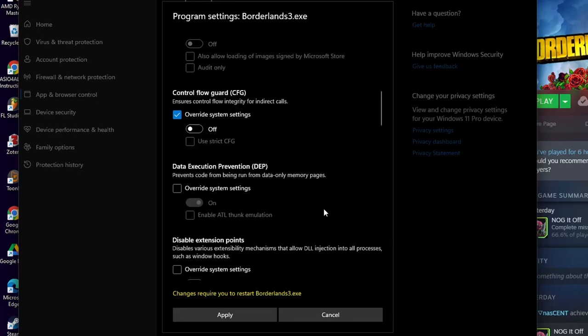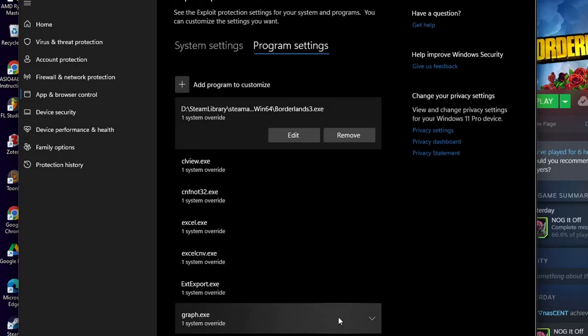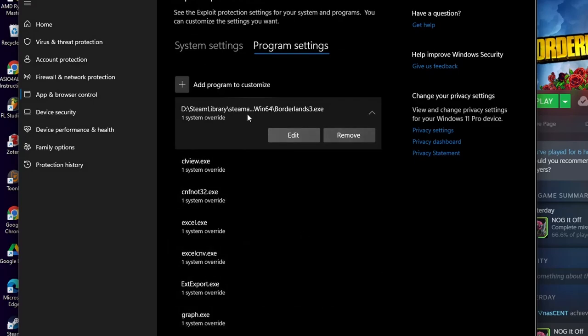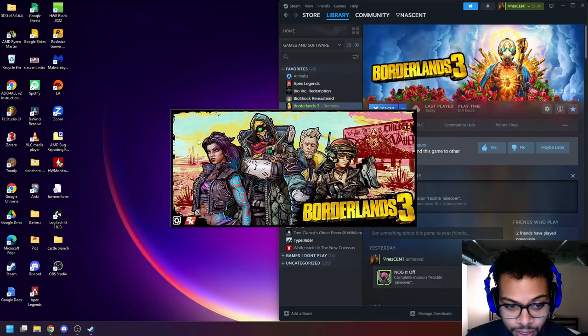And then it says changes require you to restart the actual game. So that's why it's good to, after you go ahead and change your texture streaming, go ahead and just close the game out. And then you can reopen the game after you've actually done the CFG modifications, you're going to hit apply. Obviously I already have mine, so I'm going to hit cancel and you can go ahead and close exploit protection. Everything should be running well now.